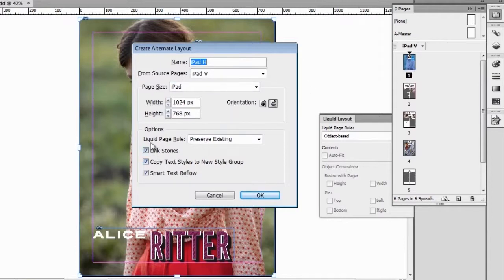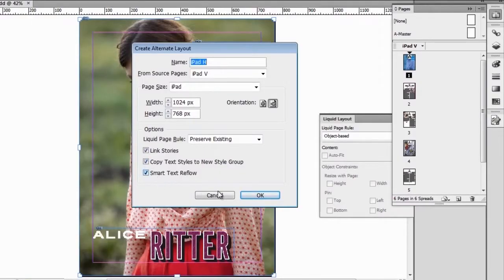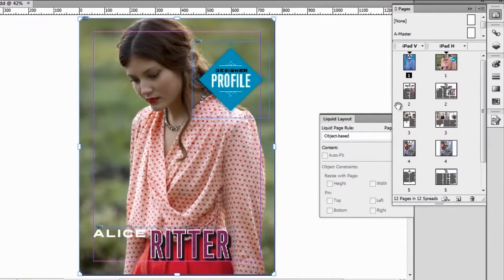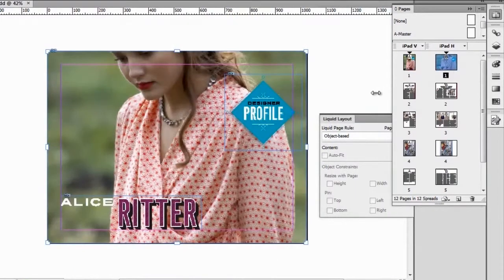I want all of the elements from that layout also in the horizontal layout. I can choose the page size, link the stories — which I'll talk about in a second — and copy the text styles to a new style group. This is very useful for creating different paragraph styles and character styles for other formats of the same document. I can also activate Smart Text Reflow. Let's say OK. InDesign has now created another layout with exactly the same content as the vertical layout. Let me go to iPad Horizontal — we see that the image automatically scaled inside the image frame, and the objects have moved accordingly, exactly as specified in the liquid layout rules.